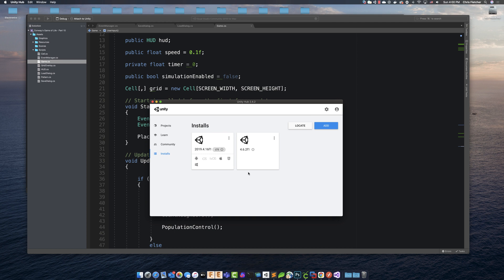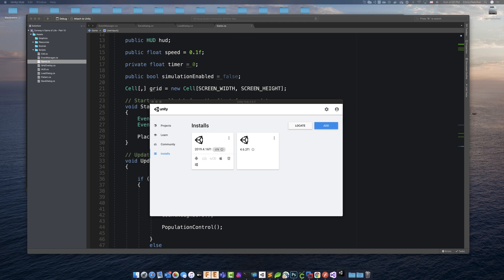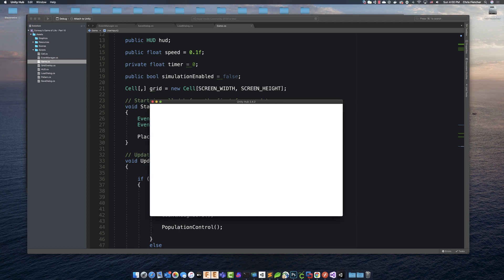So once you've got everything installed, you can go ahead and open your scene, which I'm doing now.